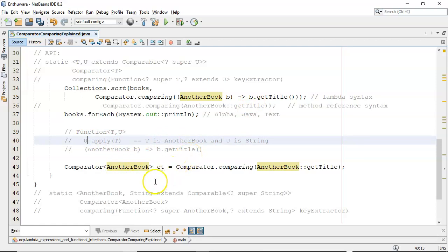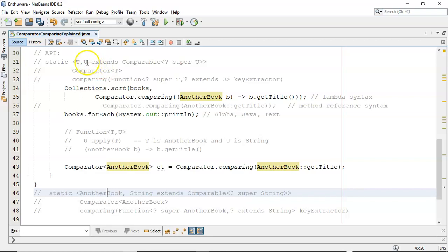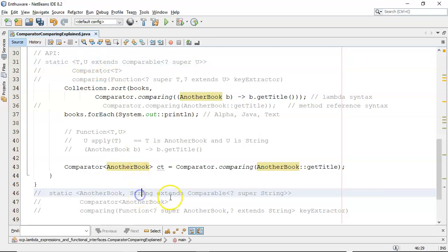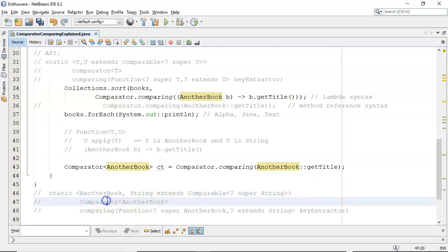So now we know what T and U are, so then you can plug them in. So that's T up there that becomes AnotherBook, U then becomes a string which extends this Comparable, which it does—it implements the Comparable interface—and it's question mark super string, which is absolutely fine. It's returning back a Comparator for AnotherBook.